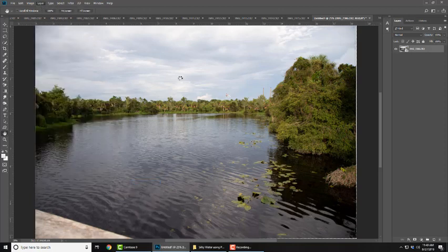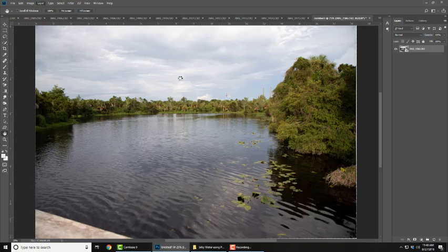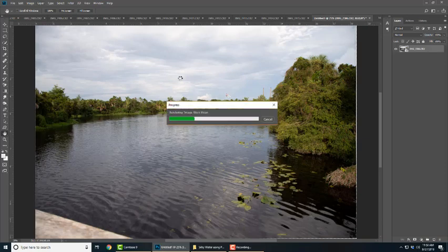And here's where the magic's going to happen. Photoshop is going to blend all of these images together. Now it may take a while, so be patient depending on the speed of your computer.